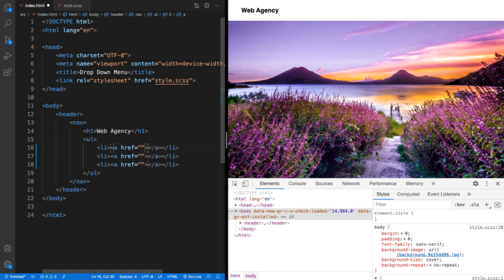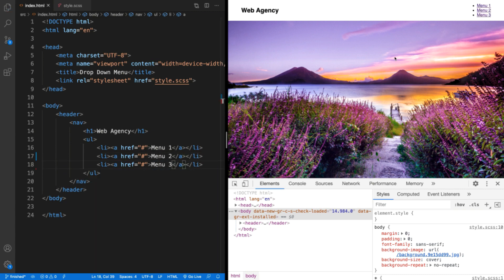Just go for three for the moment and put some text inside of each one, so we can say menu one, menu two, and menu three. When the page refreshes you can see we've got our three menu items at the top there and they don't look great at the moment, so the first job is just going to be to get these into a line so that we've got them as a horizontal list instead of a vertical list.